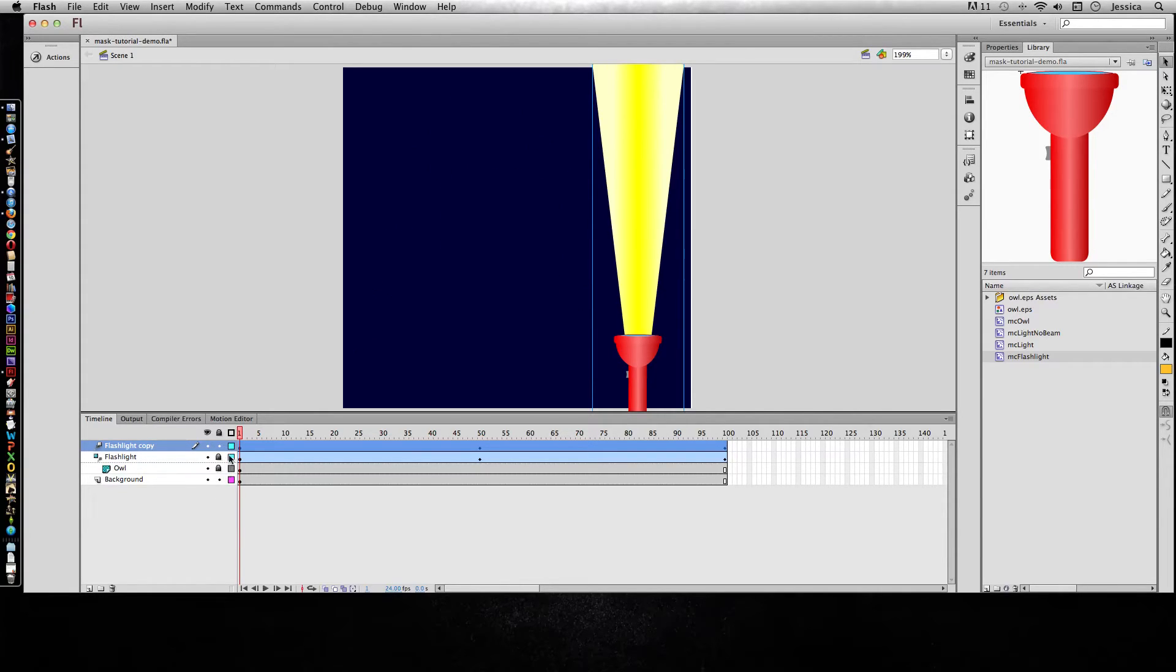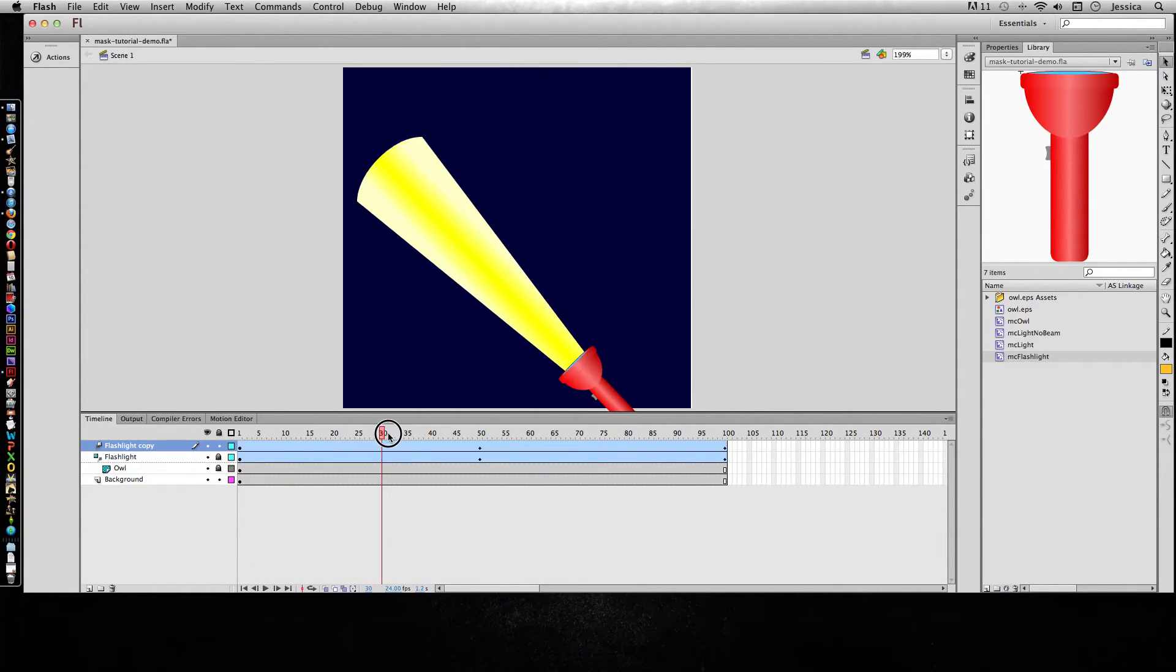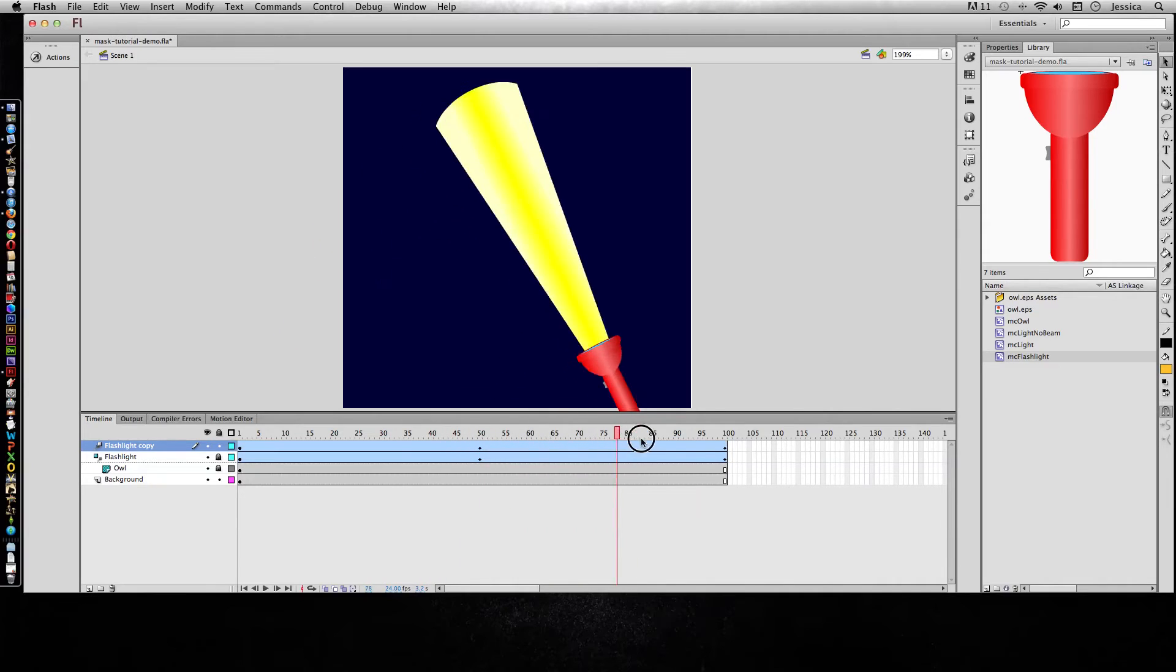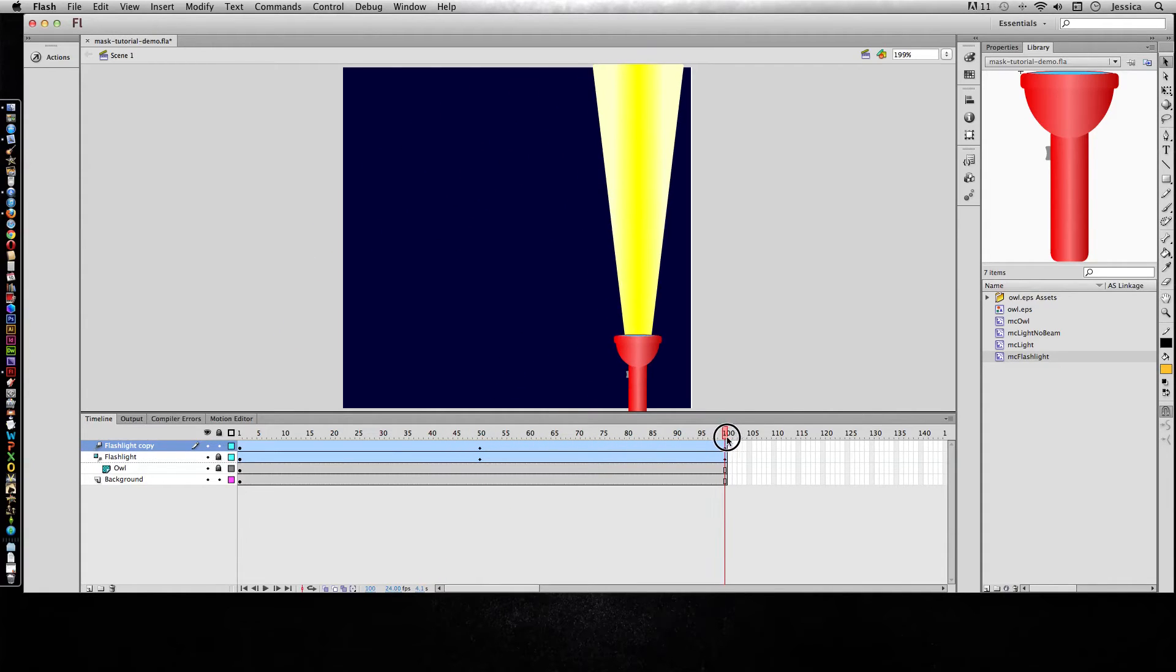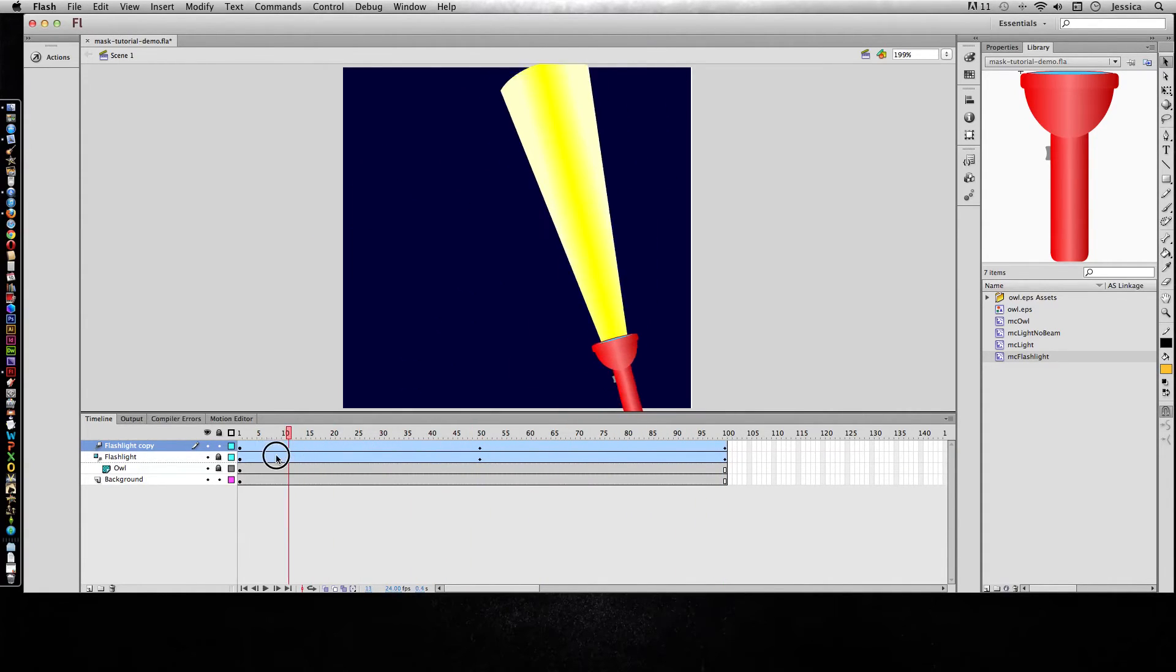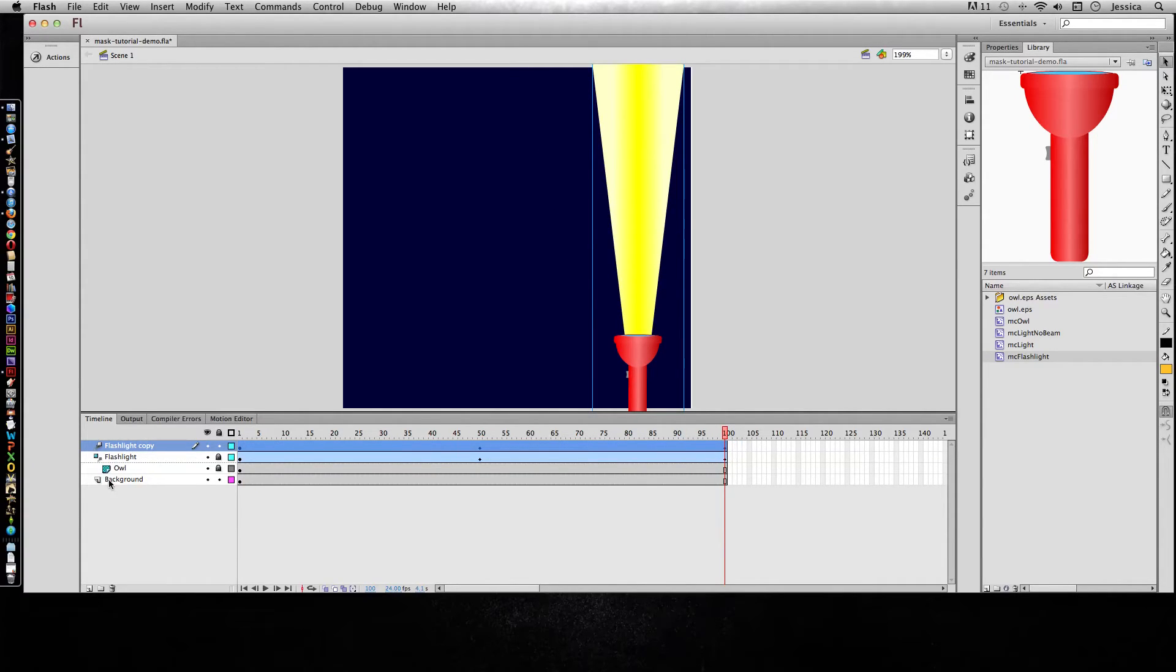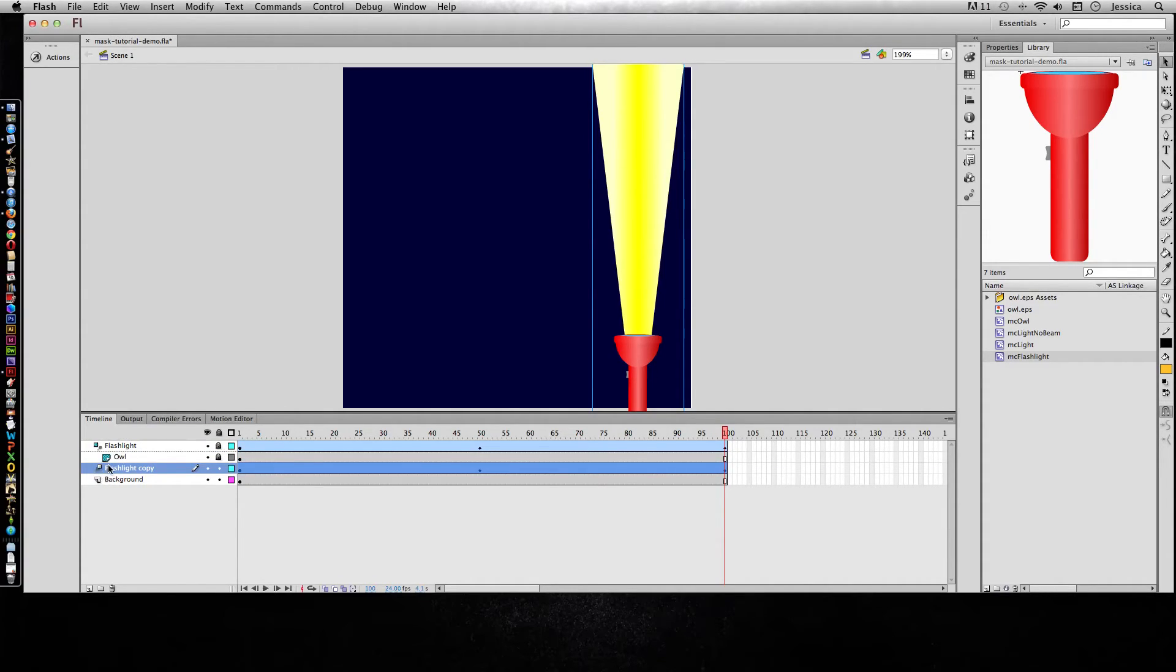So we'll lock those masked layers and we have a problem. We can see the flashlight now but we can no longer see the mask. So here's the tricky thing. You actually want to have this copy underneath the mask and the masked items. So I'll move it down and make sure it's not a masked item.